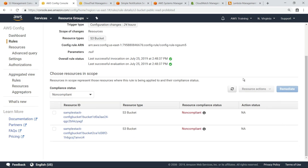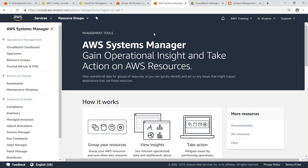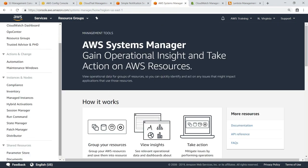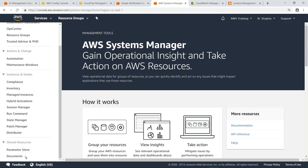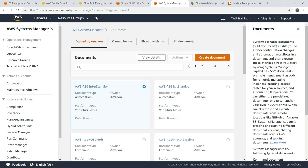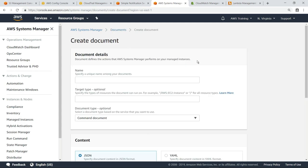Let's navigate to AWS Systems Manager to resolve the non-compliance issue by using a document to apply the policies we want. Systems Manager documents enable you to author configuration changes and automation workflows, and then execute those changes consistently to your resources. Let's create a document we can use to disable S3 read access.